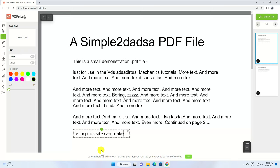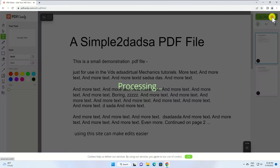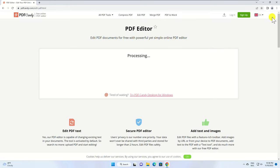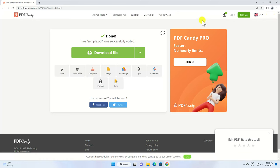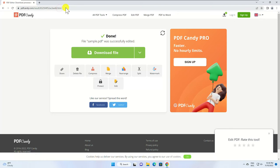After you have done all changes click on export file from the right. Click on download and your file should be edited. This is only a site that can allow you to edit PDF files for free.